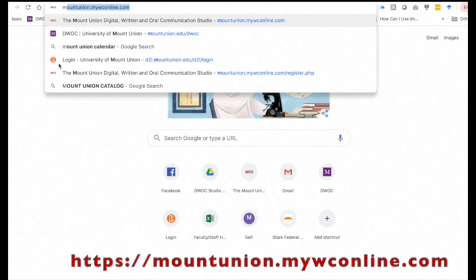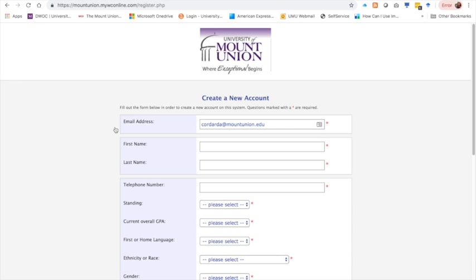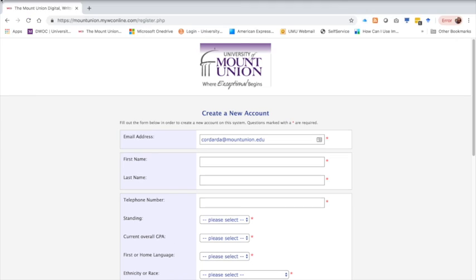First, make sure that you are registered with our online appointment software, WCOnline. Navigate to https://mountunion.mywconline.com. Once there, click on register and fill out the registration form.